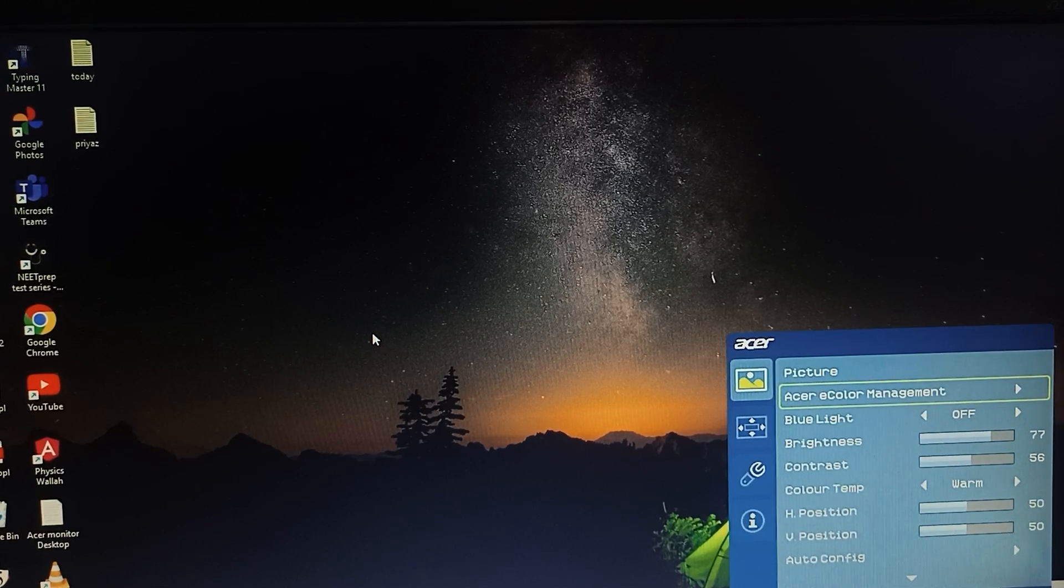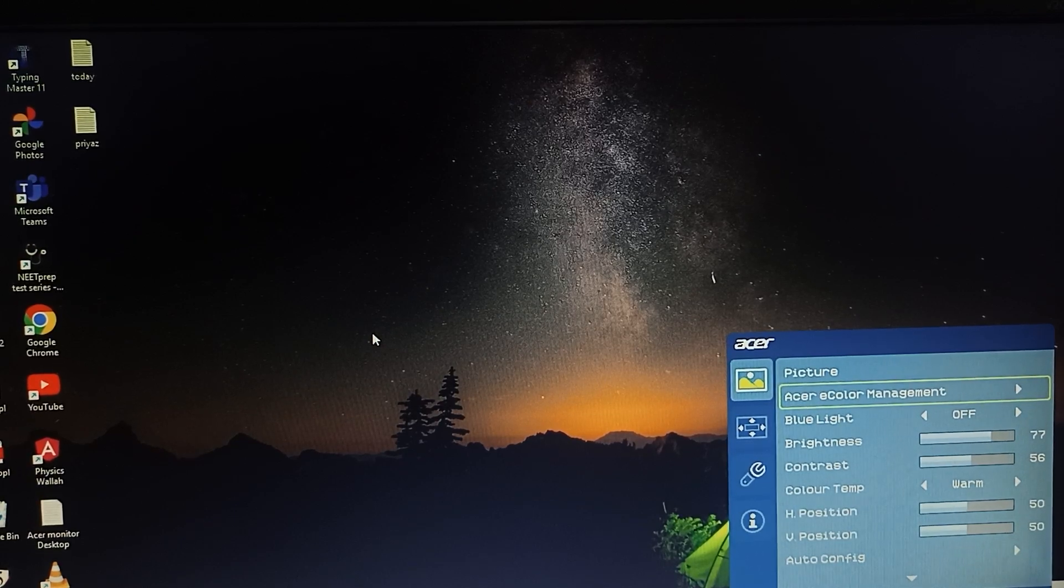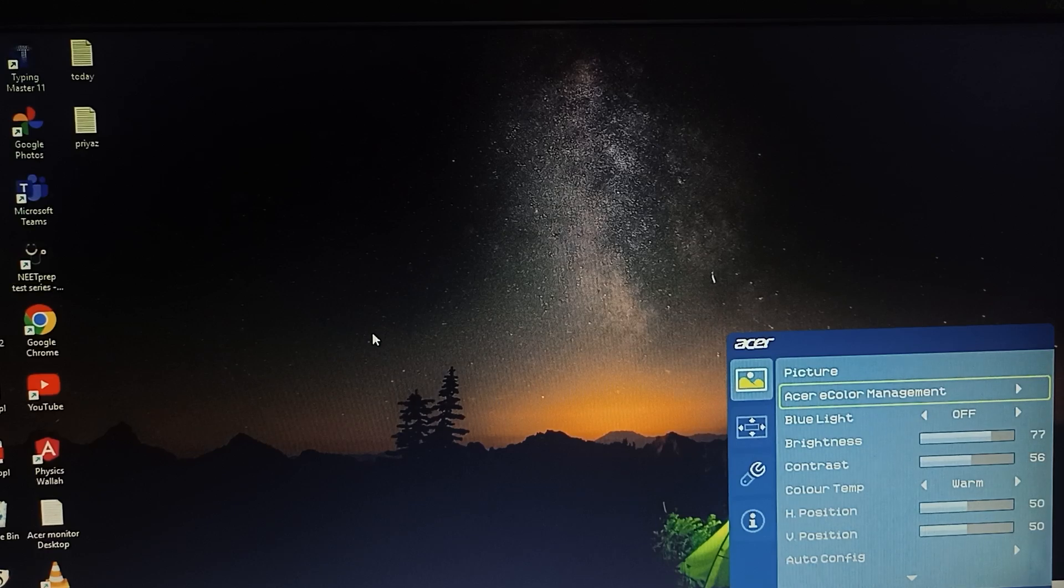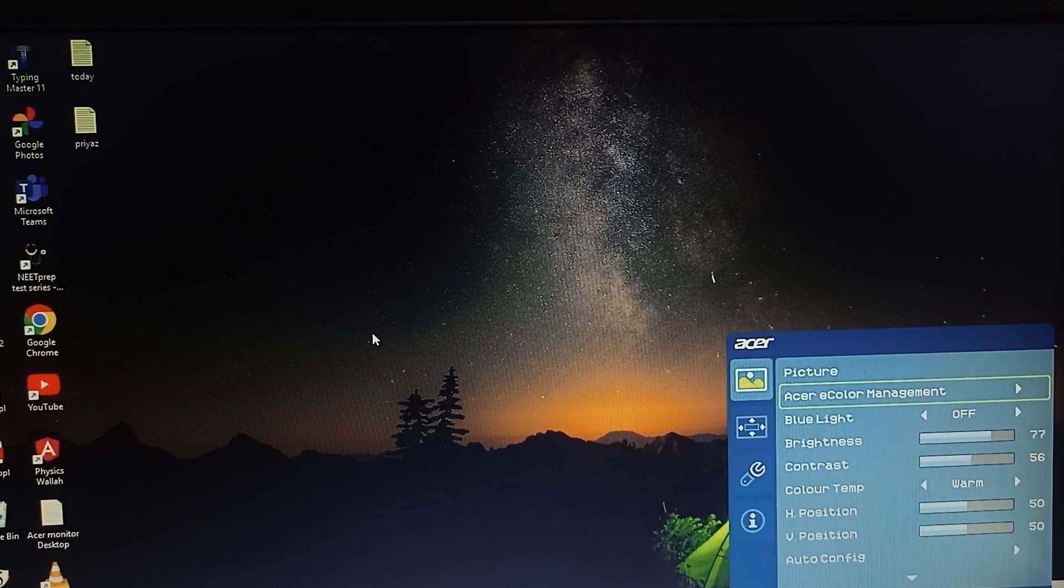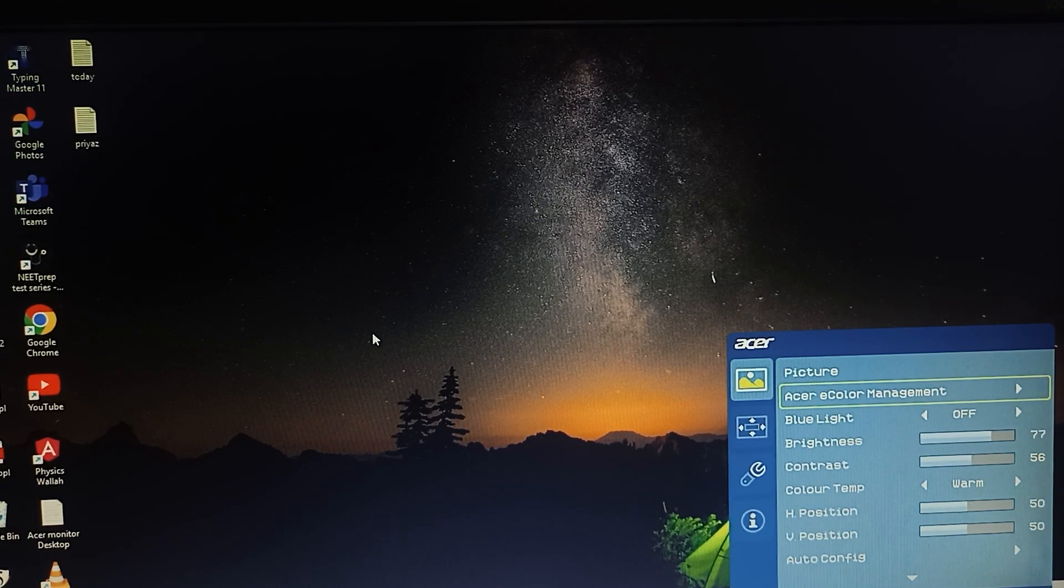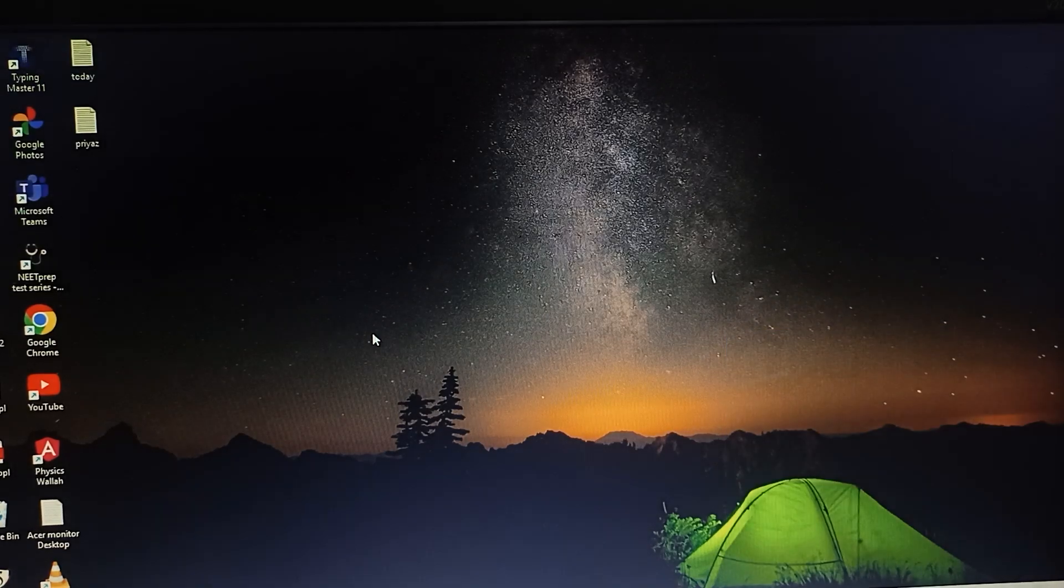The various options like your picture, your color management, your blue light, your brightness, your constant color temp and many more.